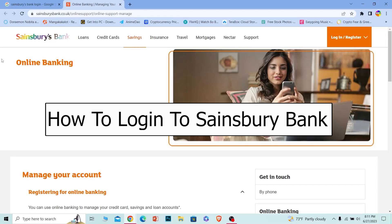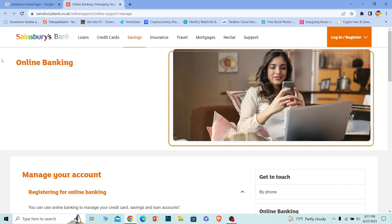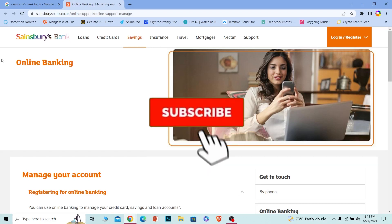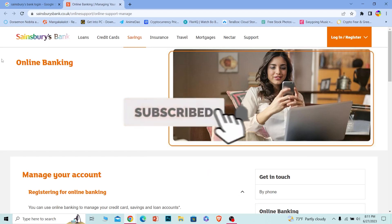In today's video I will be teaching you guys how to log into Sainsbury's Bank online banking account. Follow the steps and by the end of this video you'll be able to login. If you're new to our channel, How to Guide, don't forget to hit the like and subscribe button with notifications turned on.